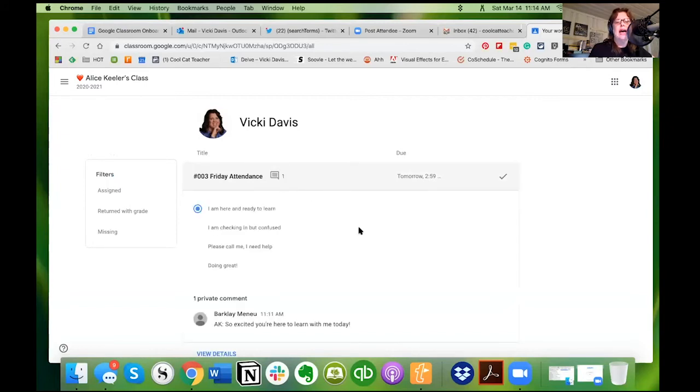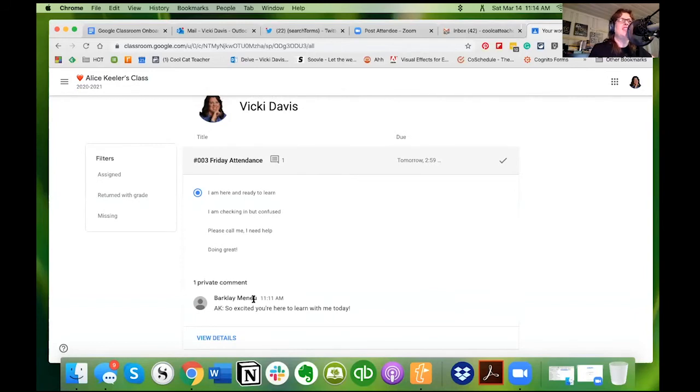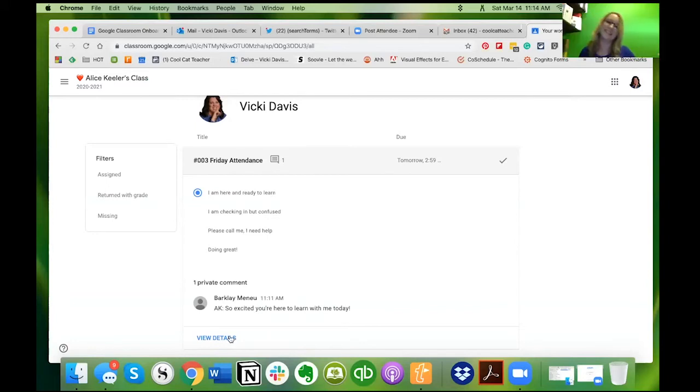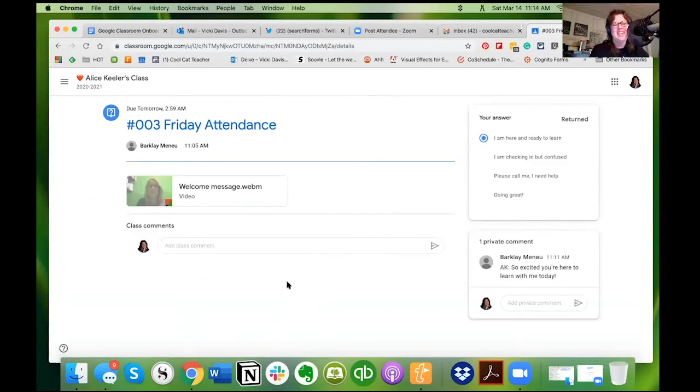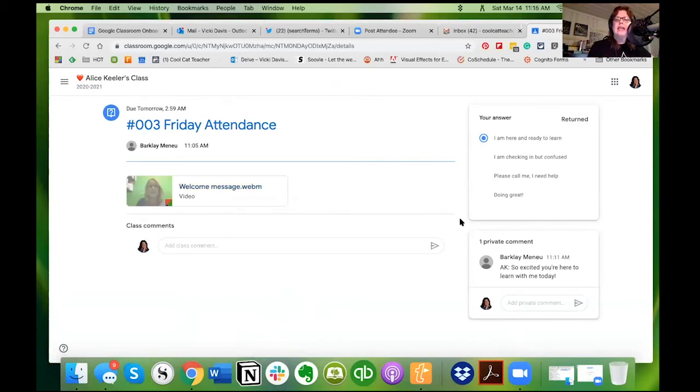You know what, I have a comment from Miss Keeler here. So when I click that, I can see - and don't be confused, Barclay Menu is actually you, Alice, right? It's actually me. And I'm going to click view details. View details opens up this lovely screen. We can see that Alice's video is now processed, so it's there, and it's been returned to me.